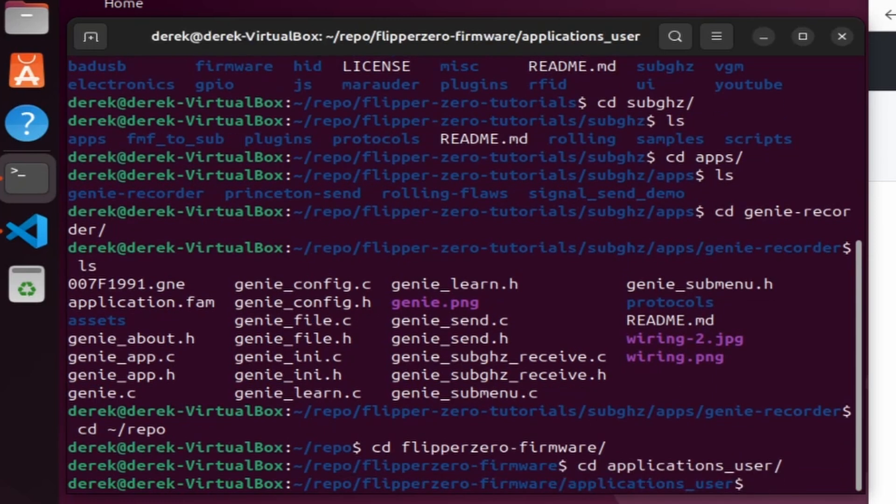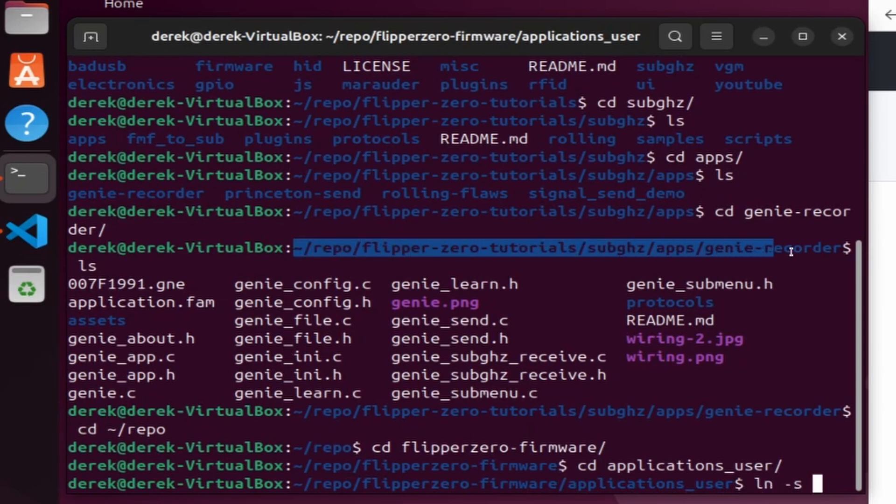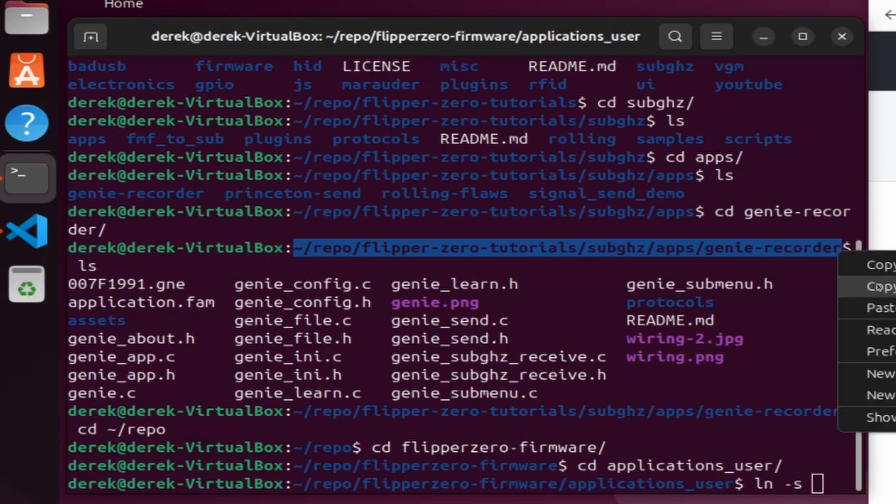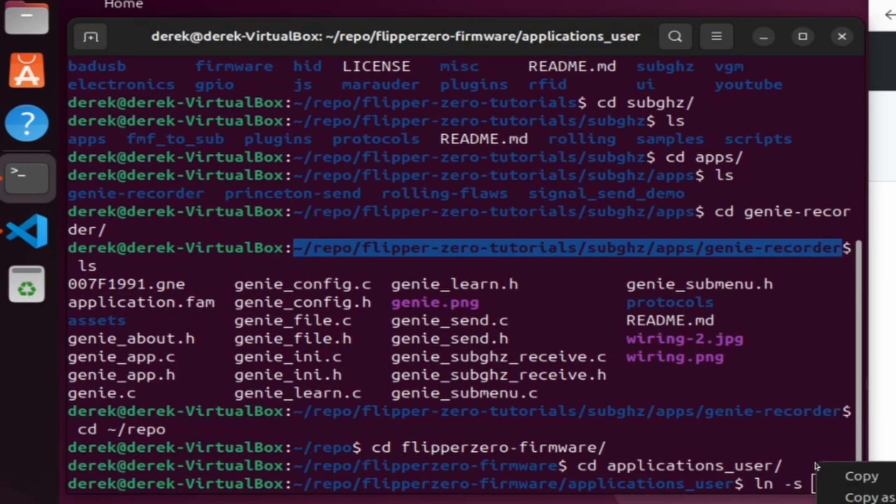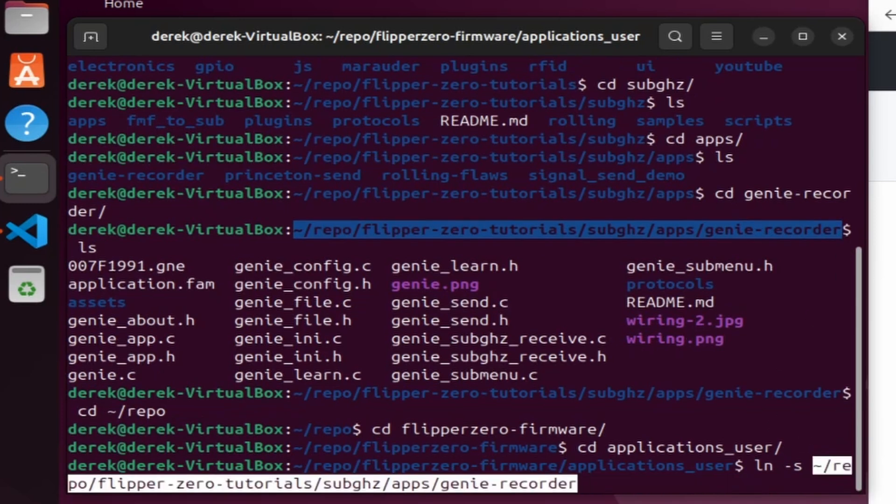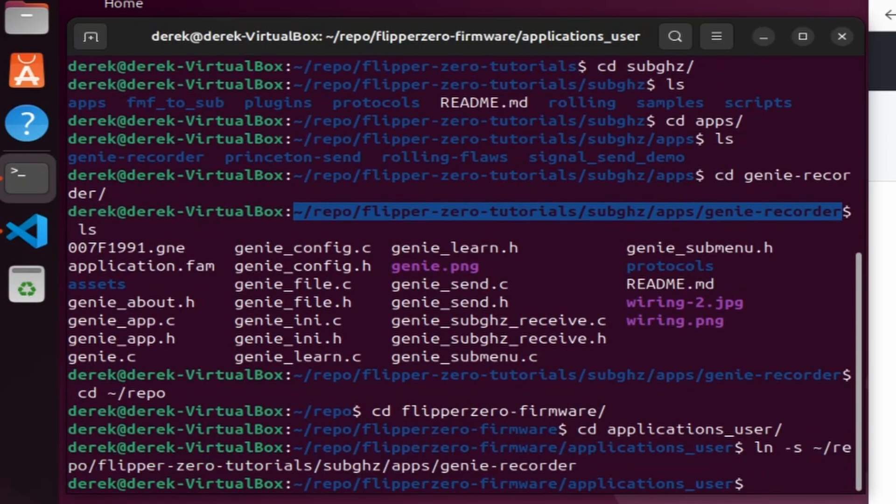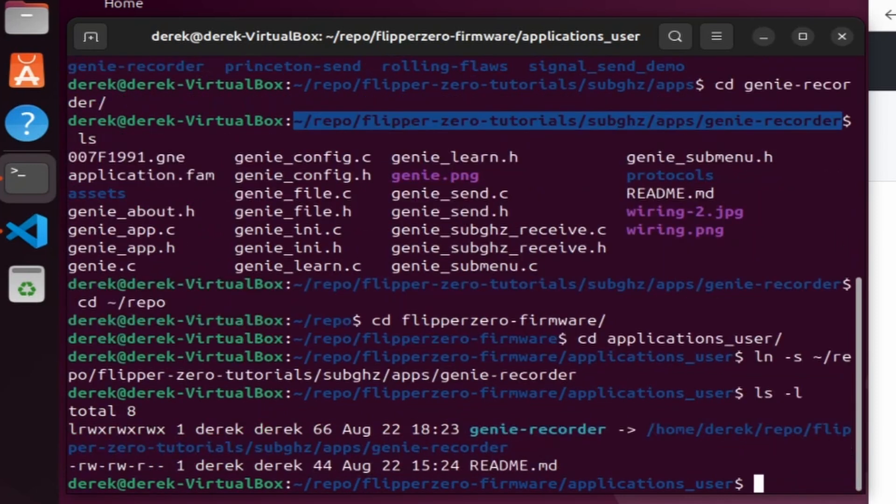For a symbolic link we'll do ln space dash s space and then we'll copy the path to that genie recorder app and paste it in. This will create a genie_recorder that's a symbolic link into our genie recorder app.